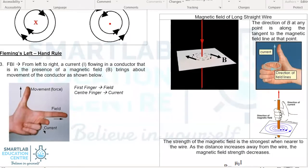Magnetic field of a long straight wire. To determine the direction of the magnetic field, you should align the thumb to the direction of the current. The direction of the magnetic field will be the same as indicated on this diagram.